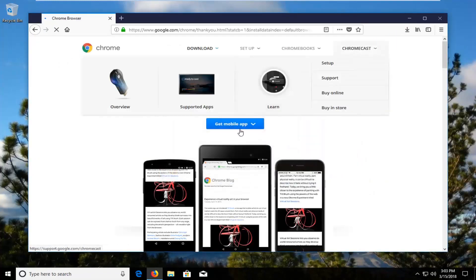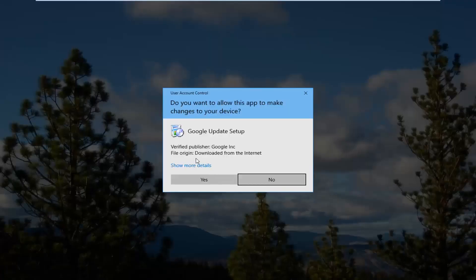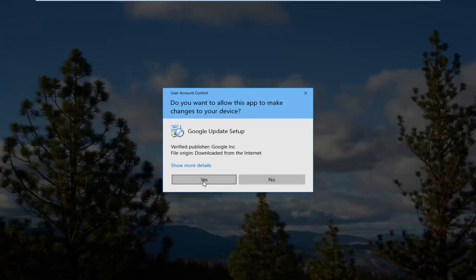If you receive a user account control window in the meanwhile you want to make sure it says Google Inc. and that it is a verified publisher right here. And then you want to left click on yes.